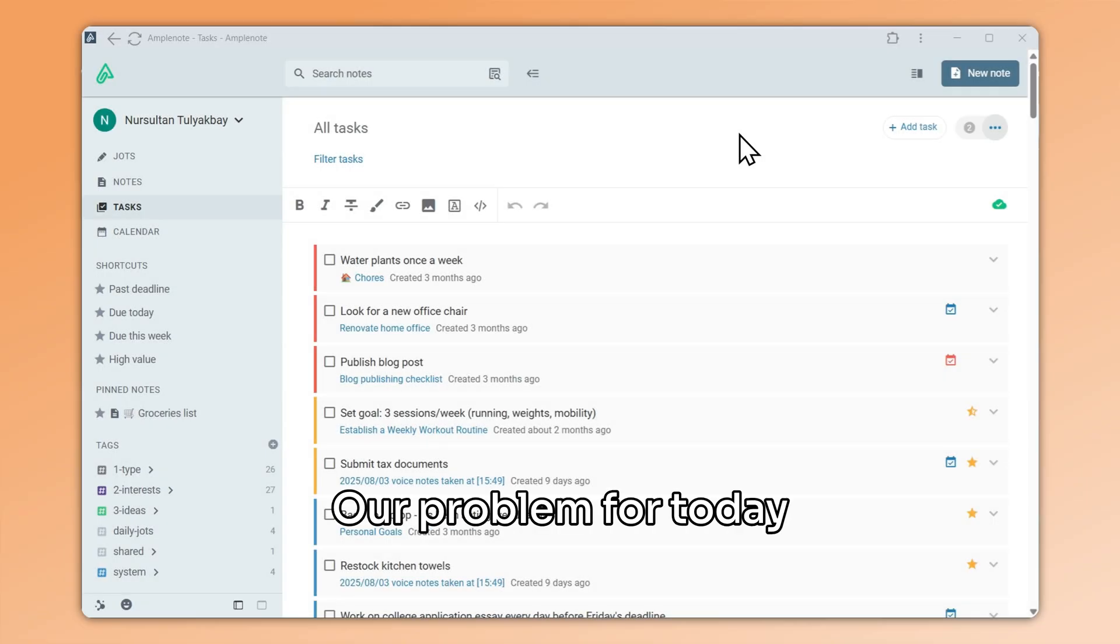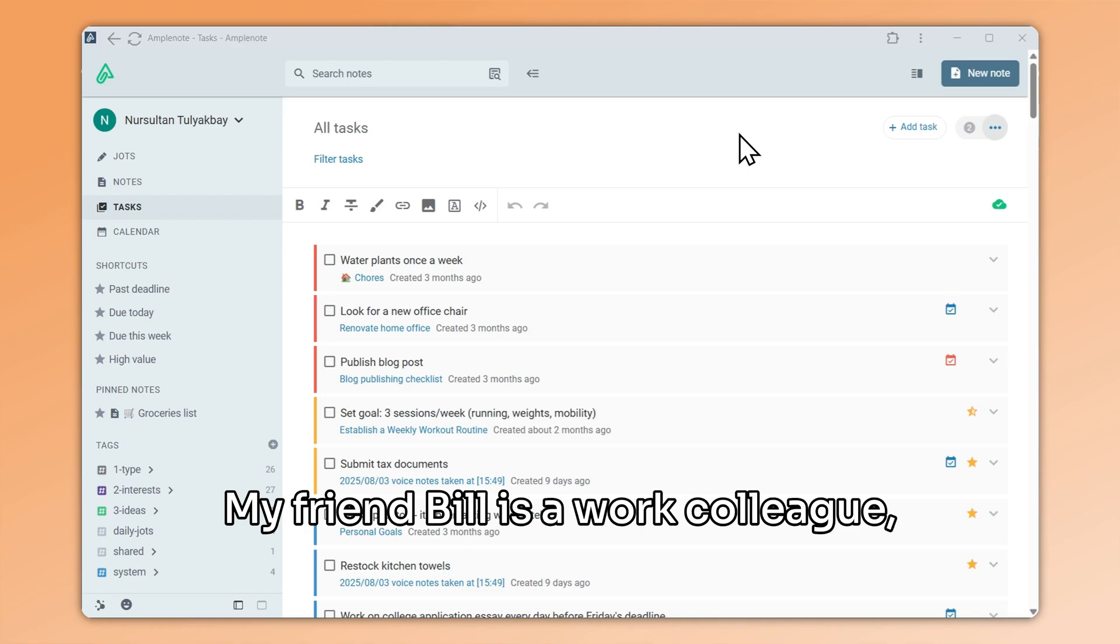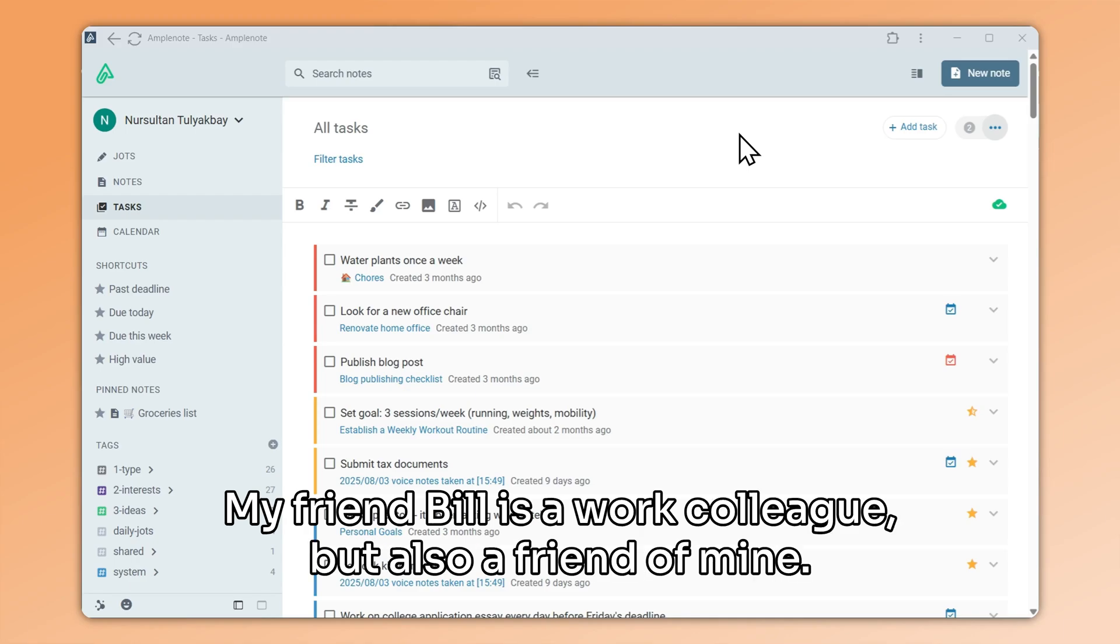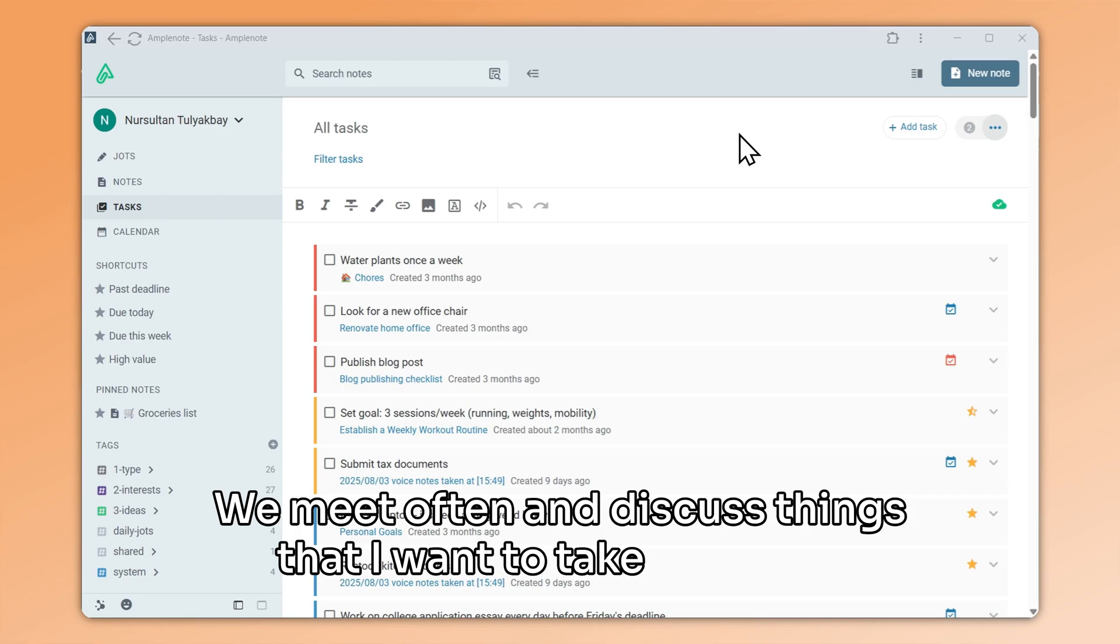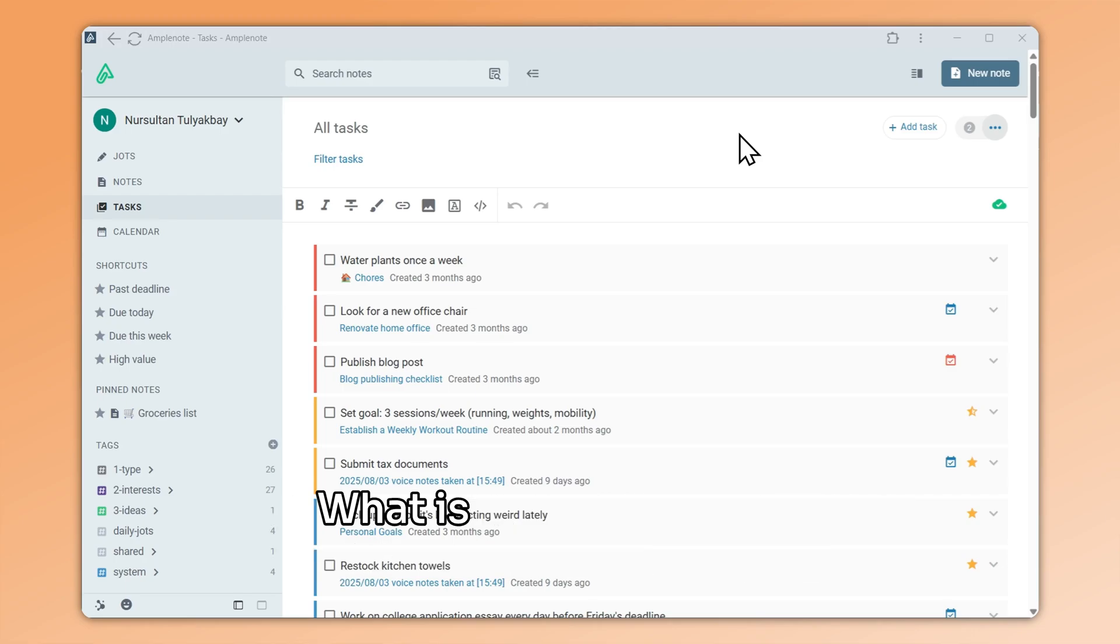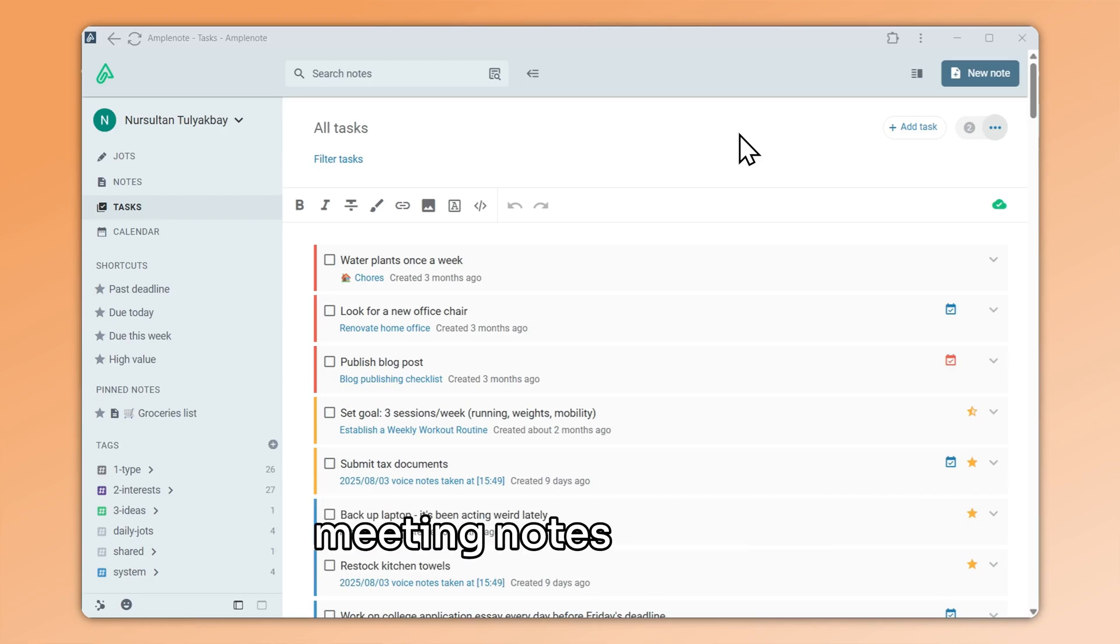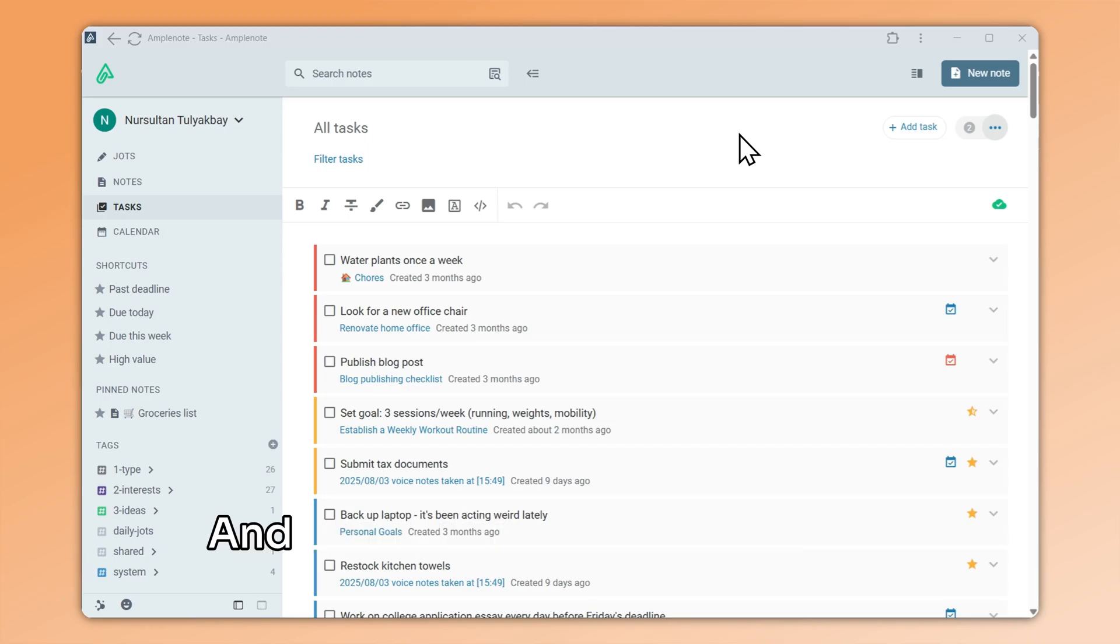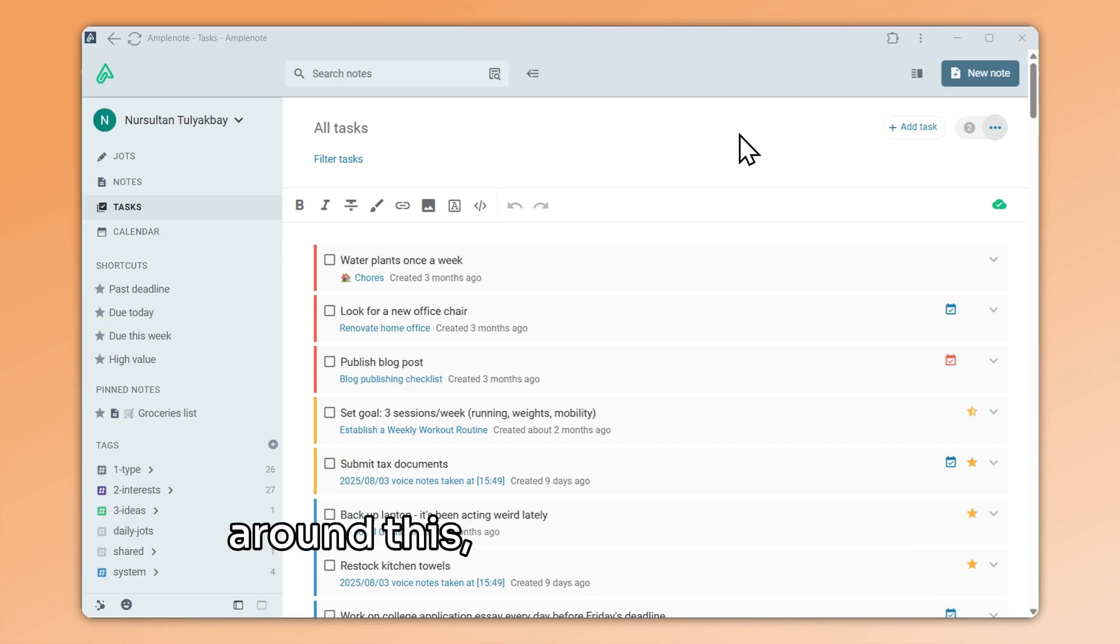Our problem for today is meeting notes. My friend Bill is a work colleague but also a friend of mine. We meet often and discuss things that I want to take notes on. What is the best system for organizing my meeting notes with Bill? And just to help us wrap our heads around this, here are some hints.